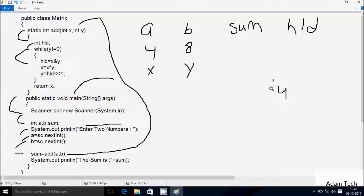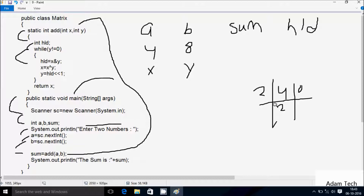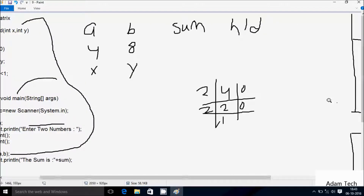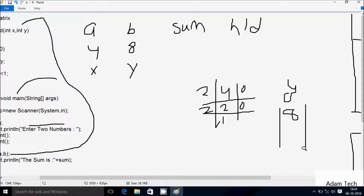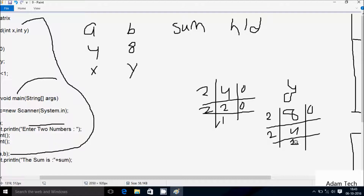For binary conversion of 4, let's divide 4 by 2. It divides 2 times; remainder comes 0. Then divide by 1 time; remainder comes 0. Now let's do the binary conversion of y. The y value is 8. It divides 4 times; remainder comes 0. Then divides 2 times; remainder comes 0.